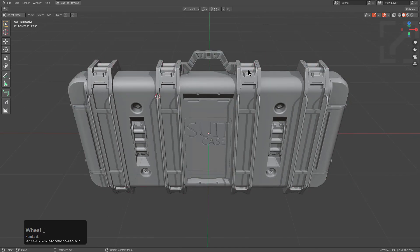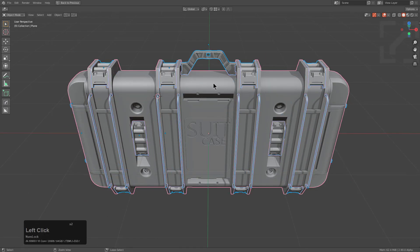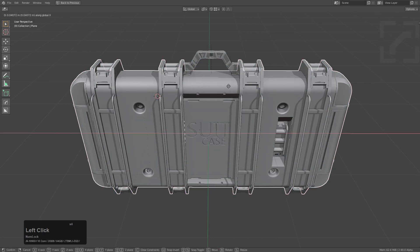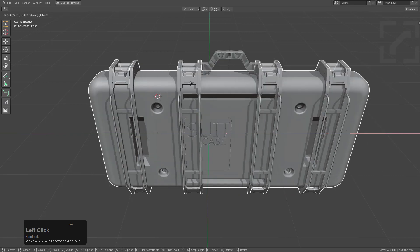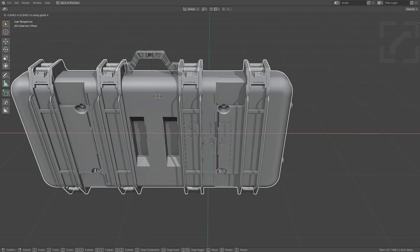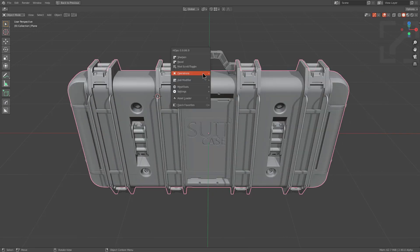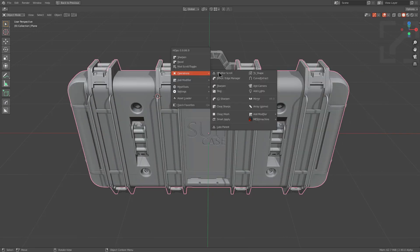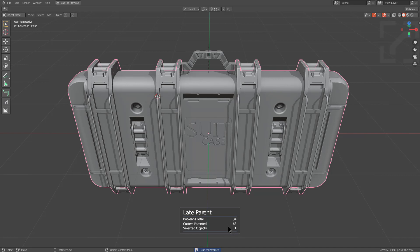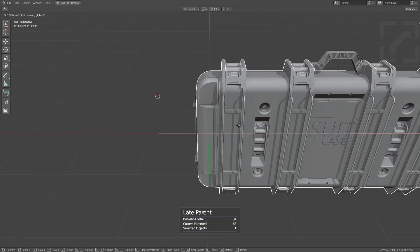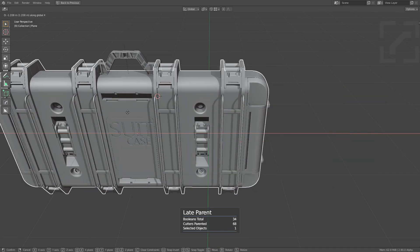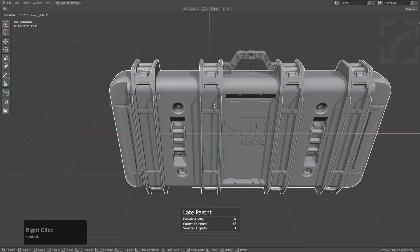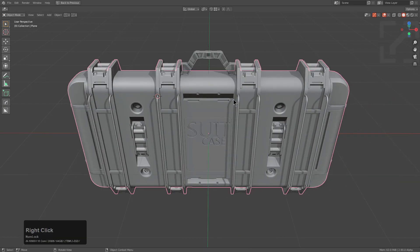So of course the first thing I want to do is just select everything and then parent it to the main shape. That way I can at least just move it. However, the cutters, as you see, are still something problematic. So for that, we made late parent where you can just go in and just choose late parent and it will actually parent the Booleans. It will tell you how many it parented and how many objects are selected at the end and then just like that, you're able to move your object just like you want to.